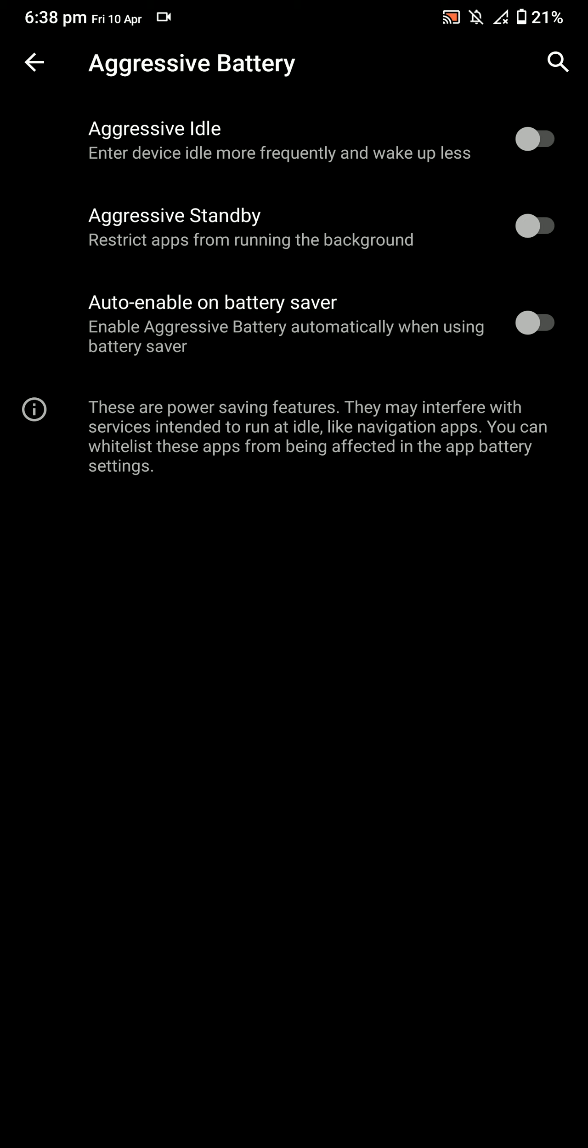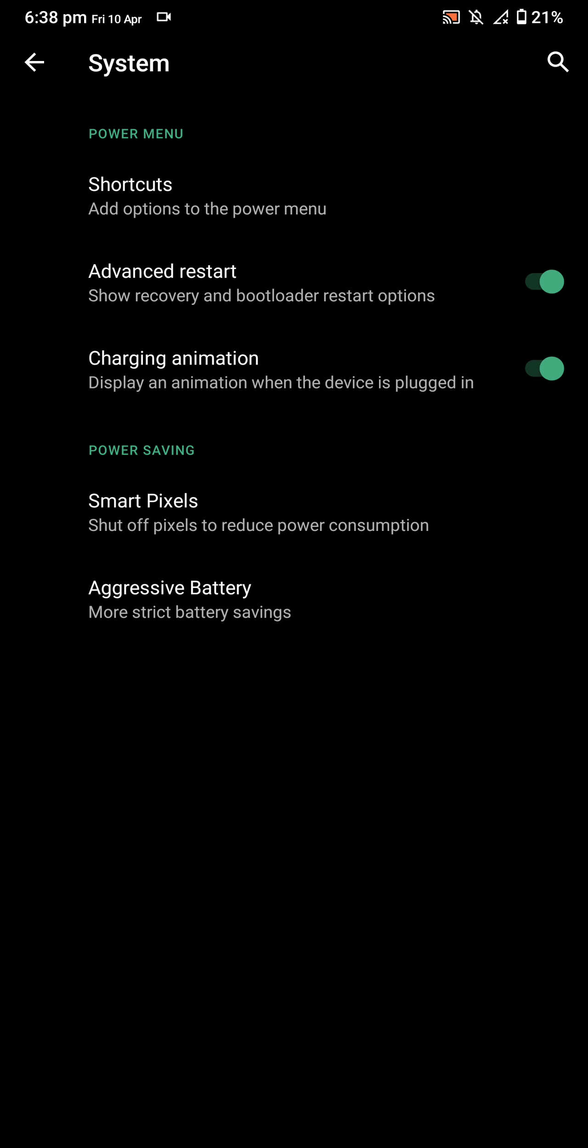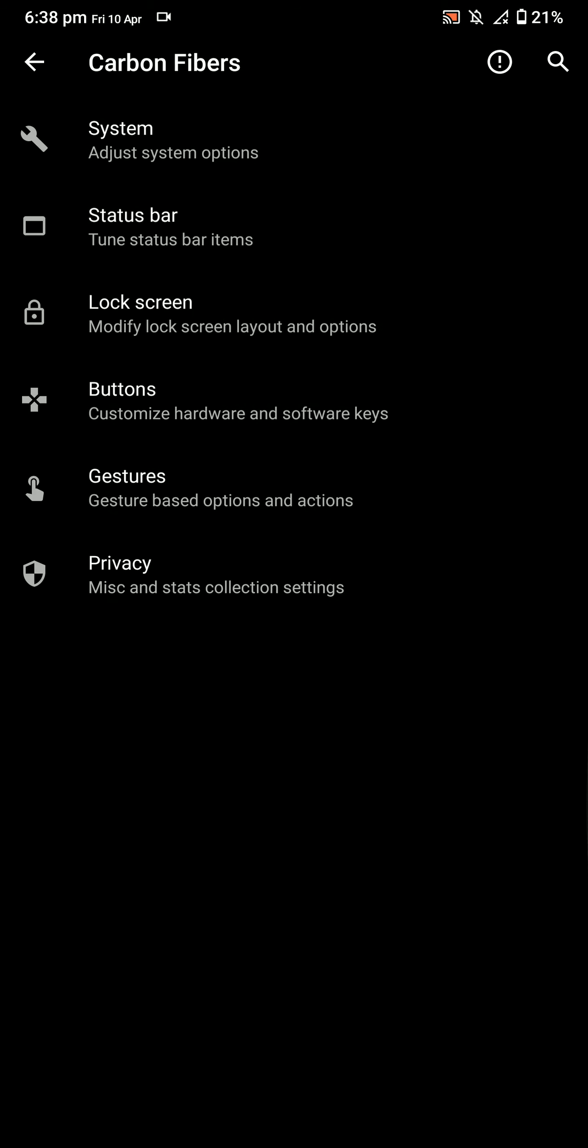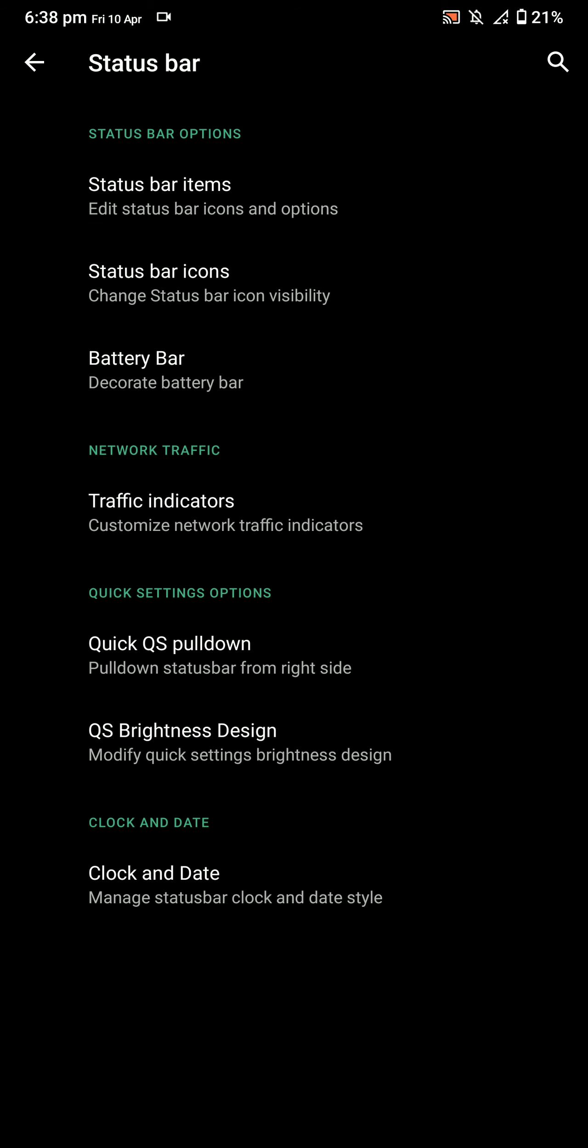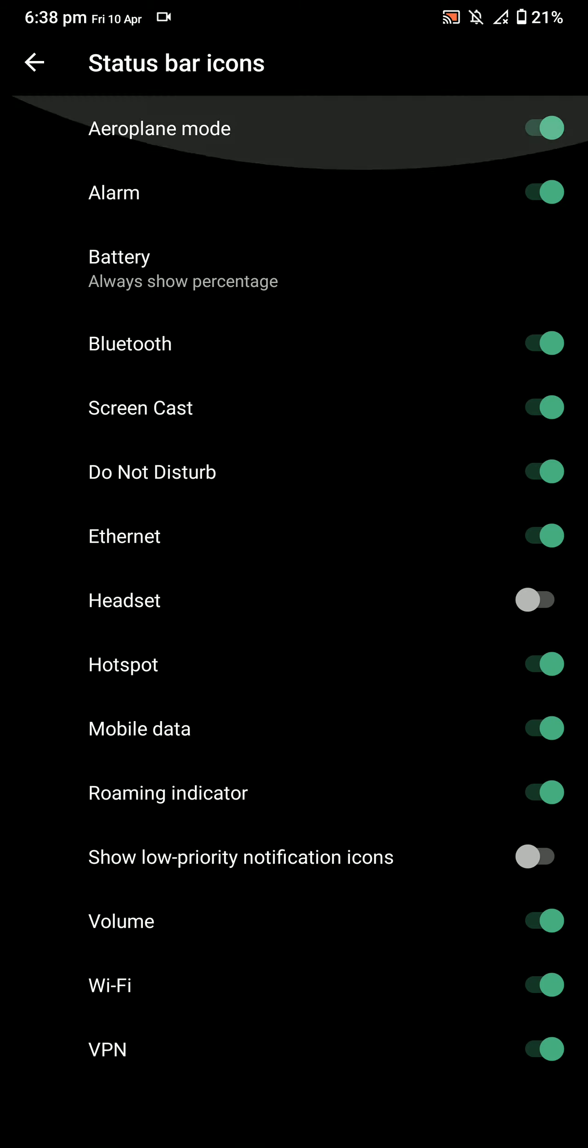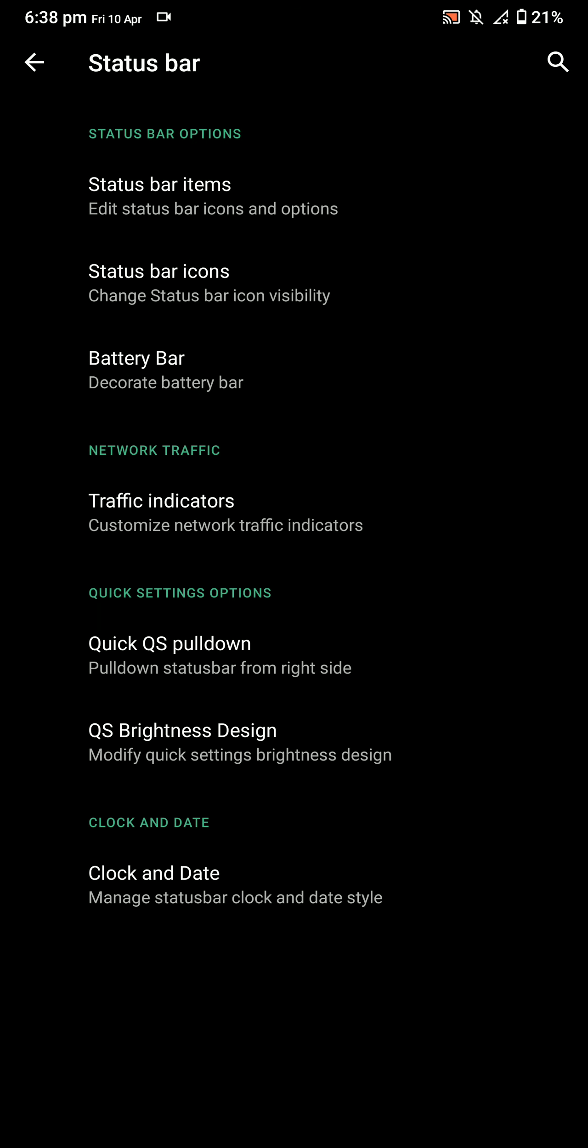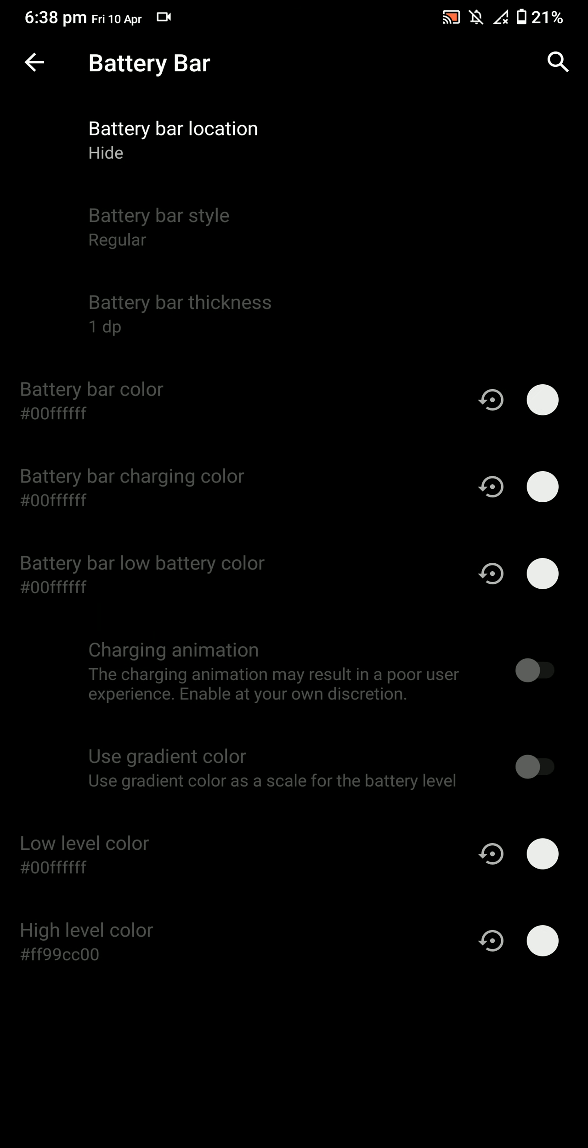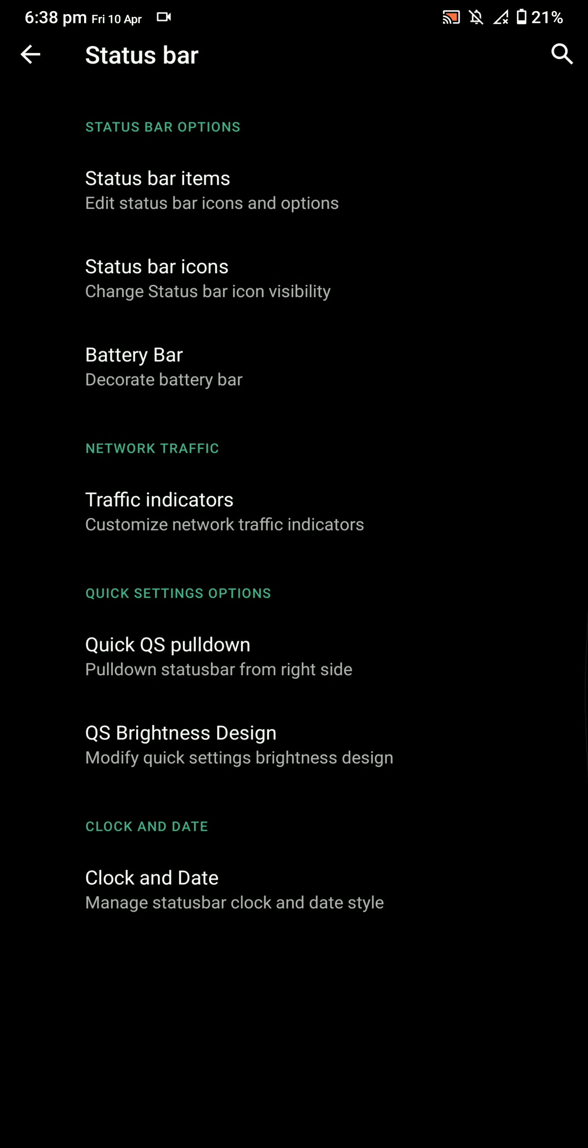You have a few status bar customizations, like selecting the status bar icons. Then you have the option of 4G or LTE switching. Here you have the battery bar.